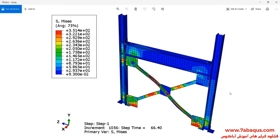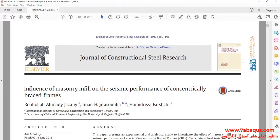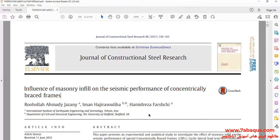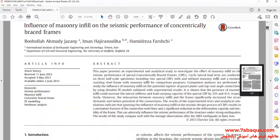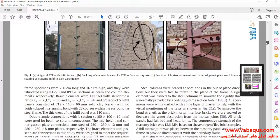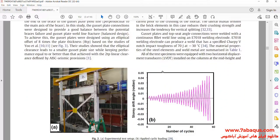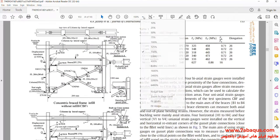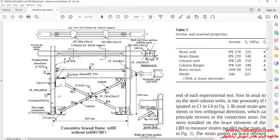In this picture, you can observe the deformation of the model under the cyclic loading. We intend to simulate this article in the Abaqus software. The article is entitled: Influence of Masonry Infill on the Seismic Performance of Concentrically Braced Frames. You can observe the model having been simulated in the Abaqus software.